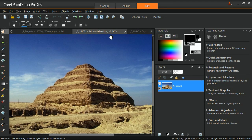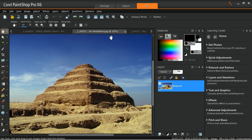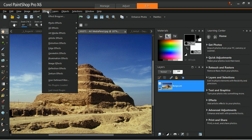The pencil effect makes the image look like a pencil drawing. You can access this by going to the effects menu, art media effects, and selecting pencil.